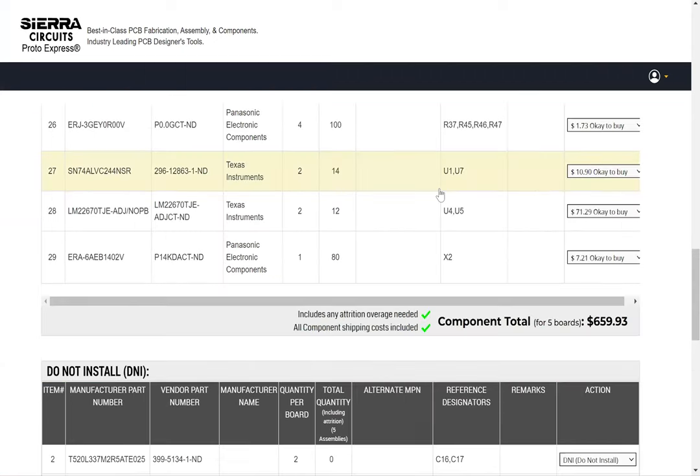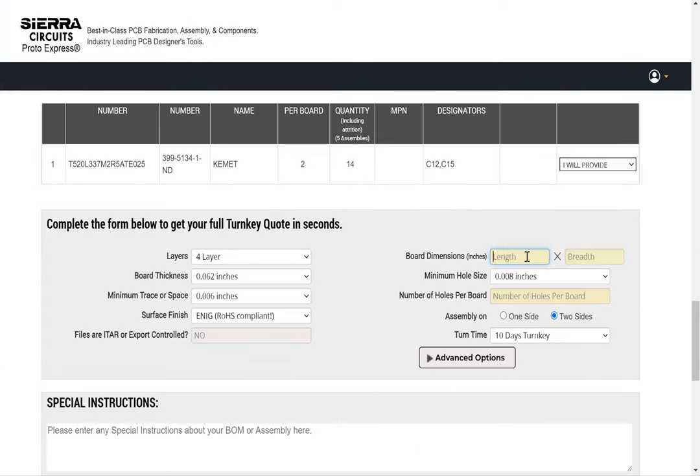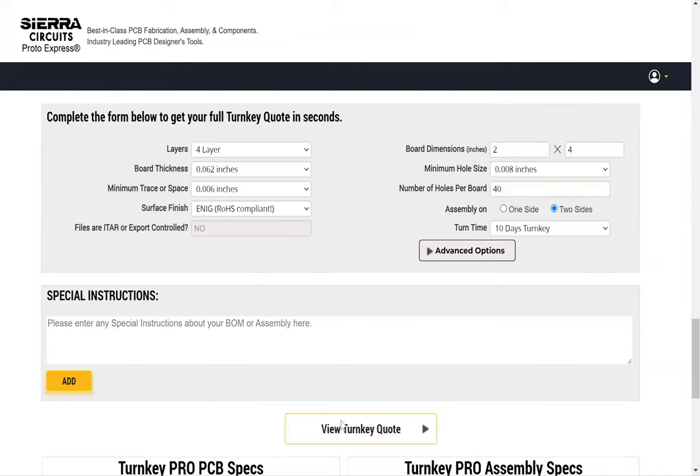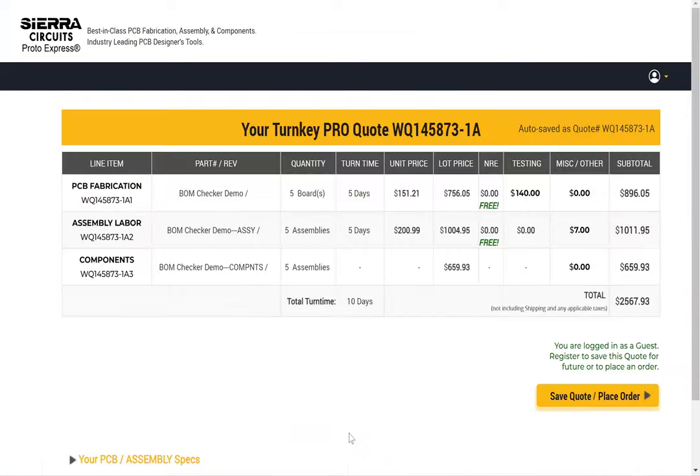Once the selections are done, the final price for all parts in the BOM will be displayed. You can directly request a quote for your PCB assembly with the uploaded BOM by providing your board details.